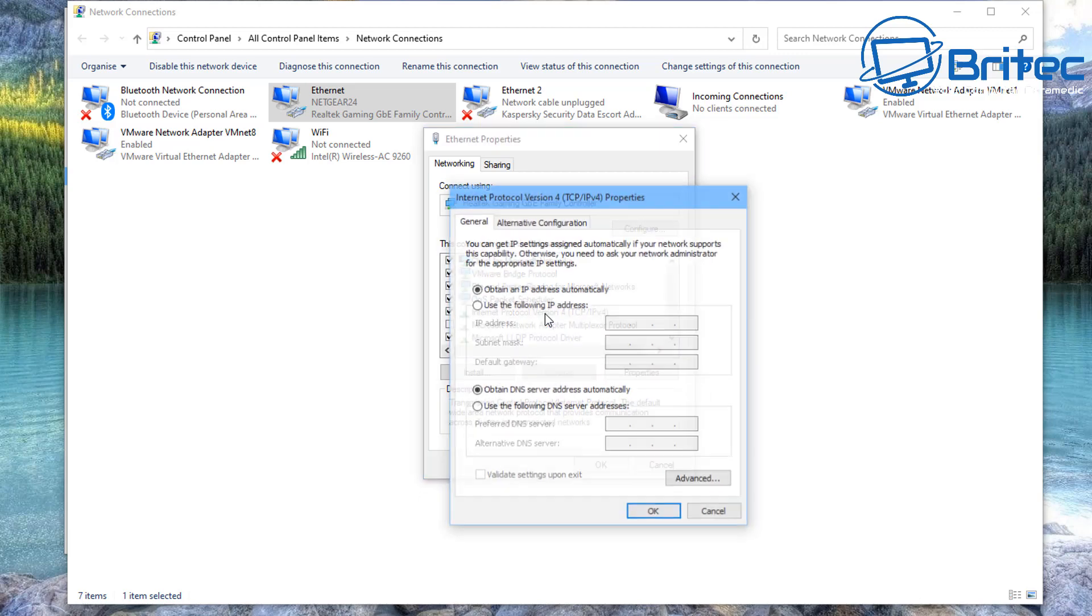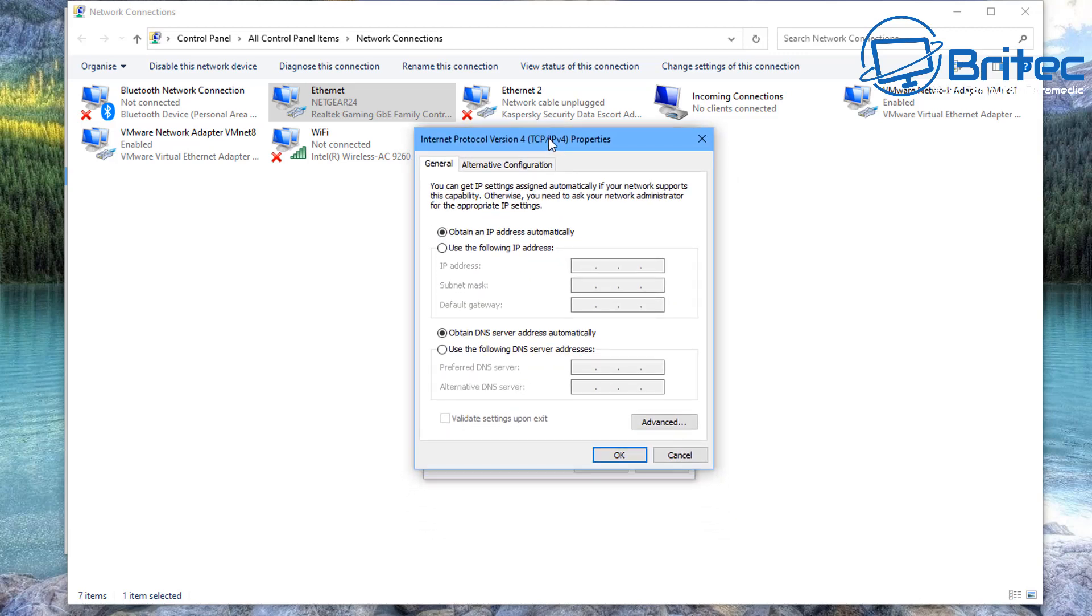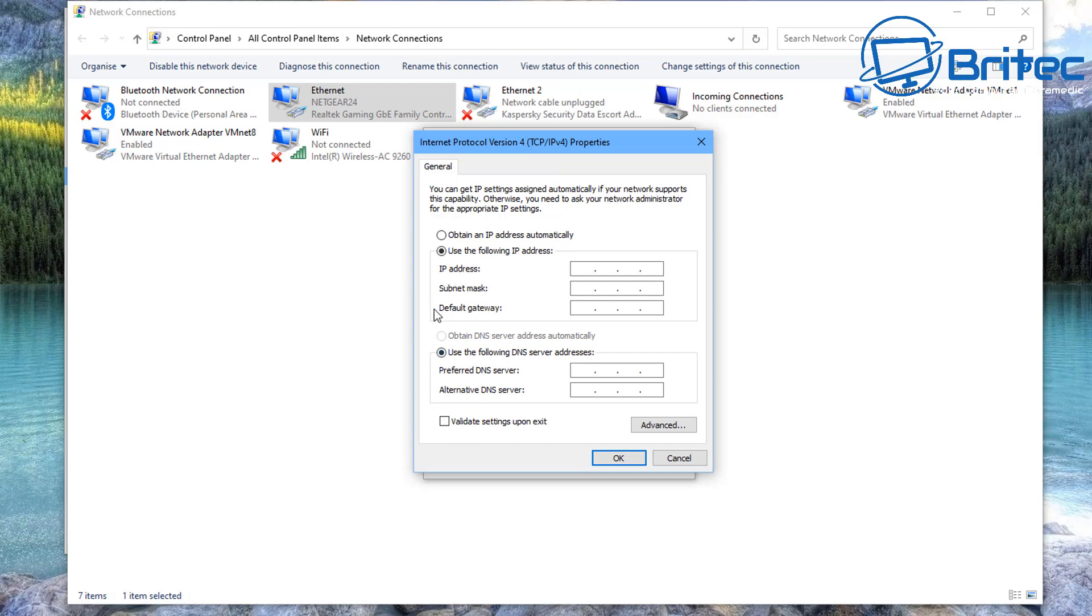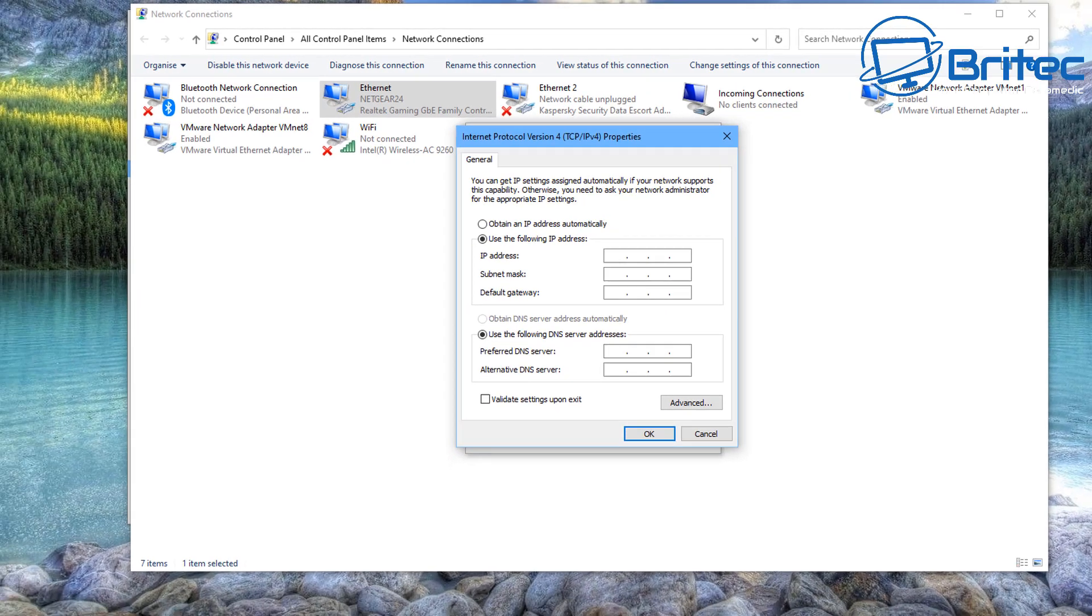So we're going to open this up. In here you'll see we've got Obtain an IP Address Automatically, and Use the Following IP Address. That means that you will be using a static IP address. Now this is your internal address and not your external address, so you'll be changing your internal address for your IP. So this means that if you got banned on a game or if you were on some sort of chat room and you got kicked out and banned by IP, this will not help you get back onto that server. This is just a static IP for your internal address.